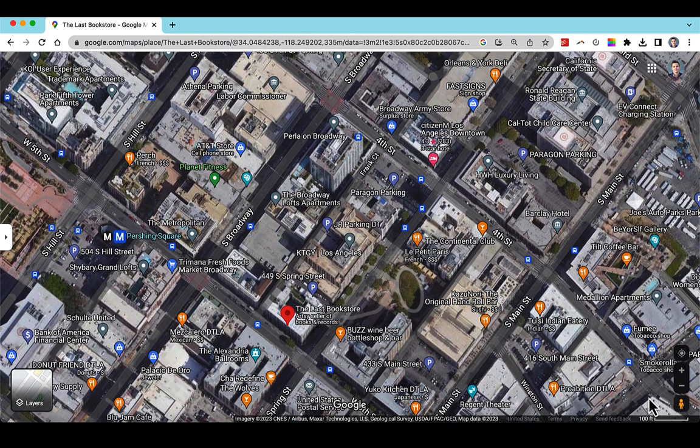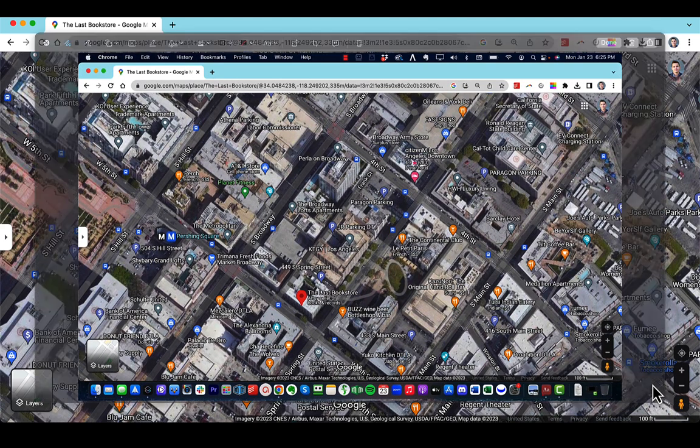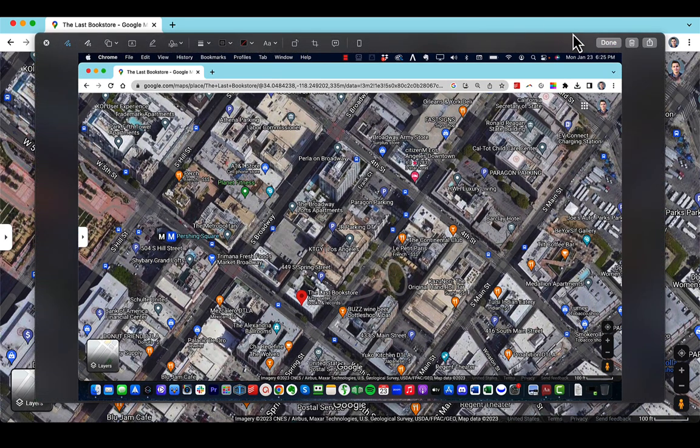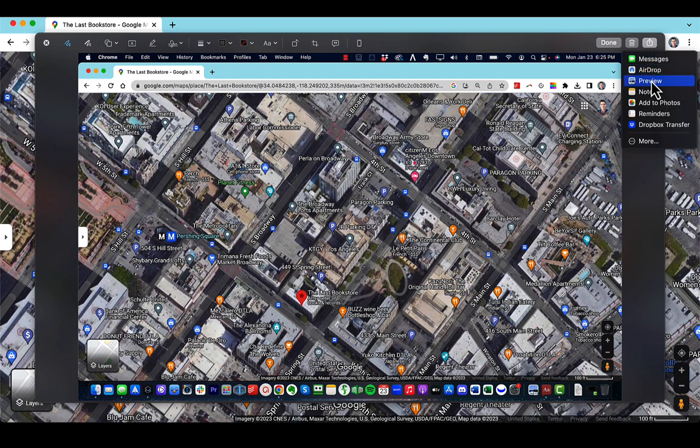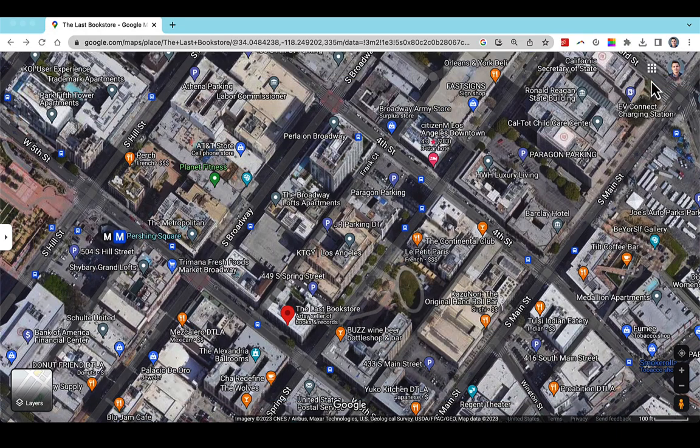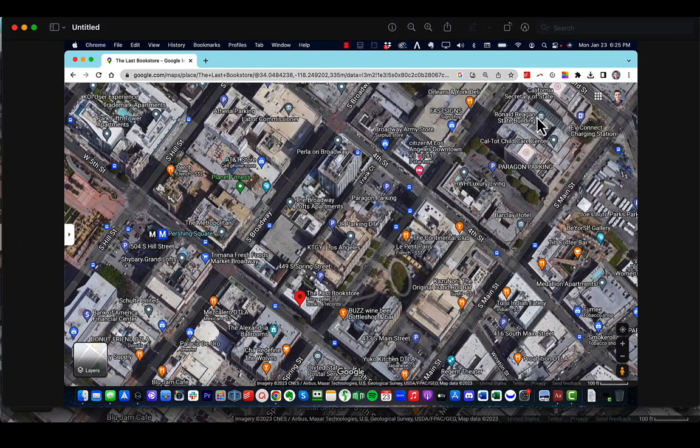So we're going to click shift command three if you're a Mac, and then we're going to open that screenshot. Click here. Click into preview. So now we have the screenshot.